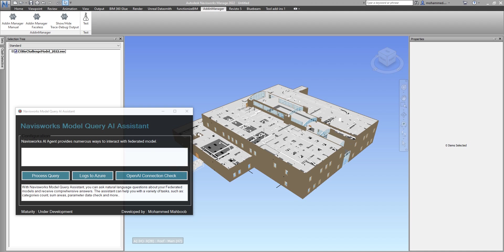The use case that we have within Revit so far was promising and works really fine with the active model or some linked models. But the challenge is to query the models of the same project where we have multiple models. This is where I think Navisworks really shines, where we can federate the information model for that project and query this information, reasoning about these large datasets.